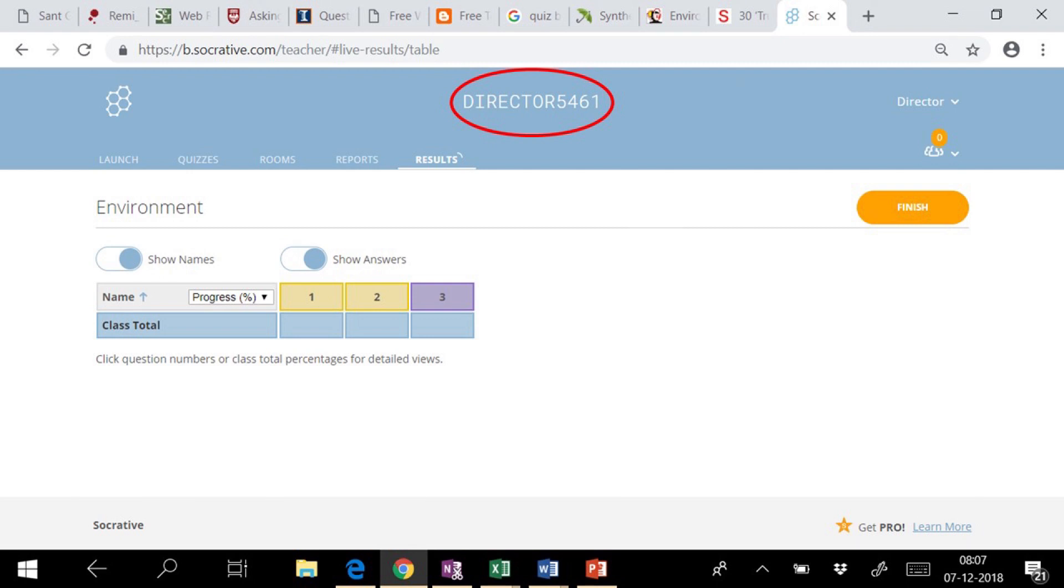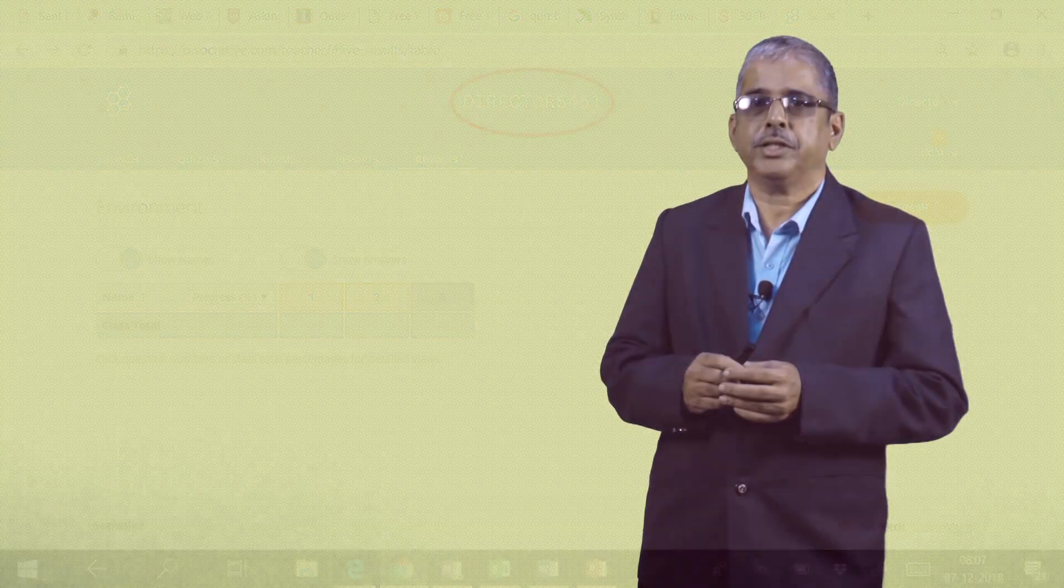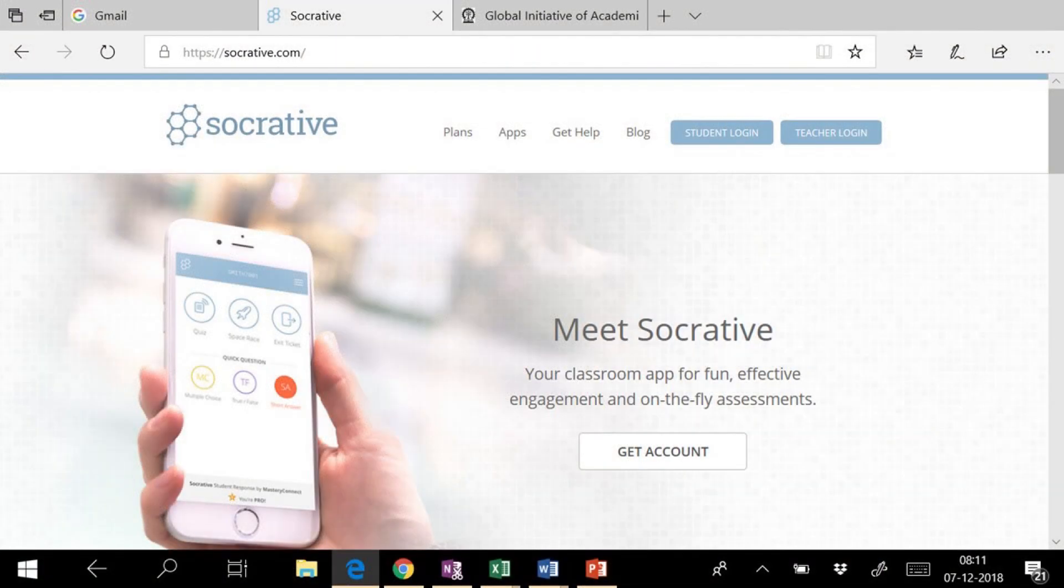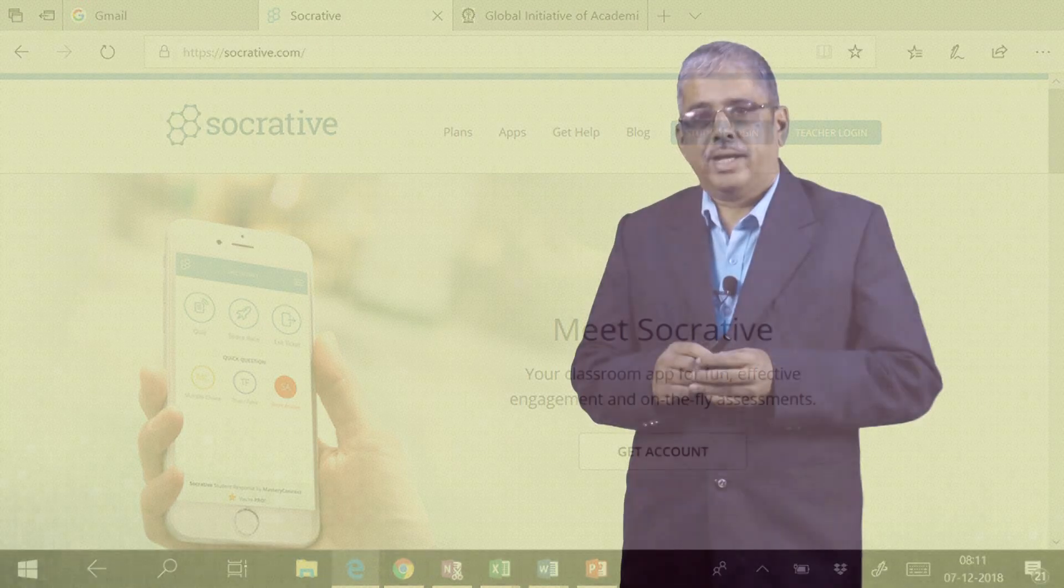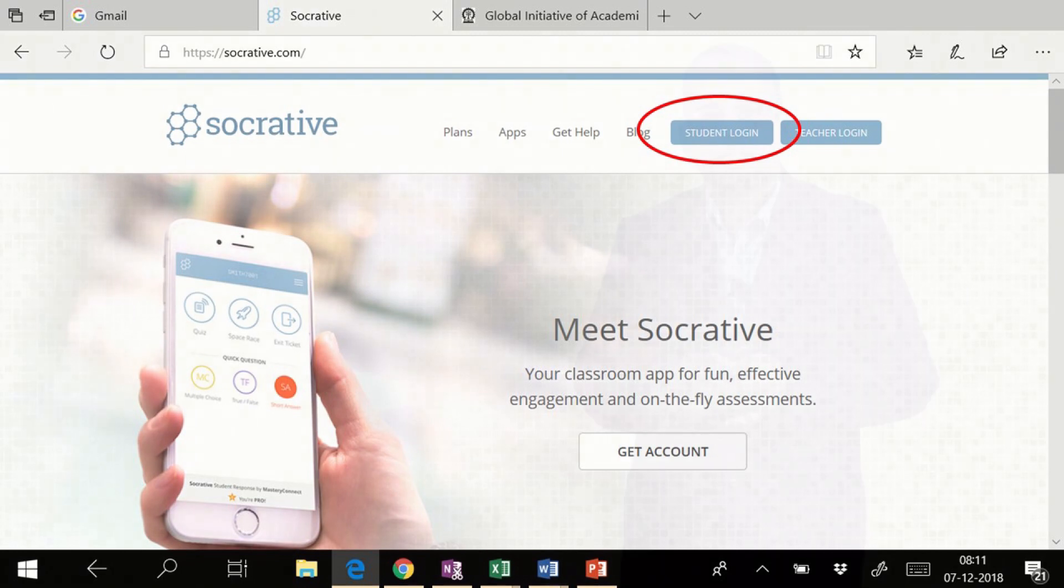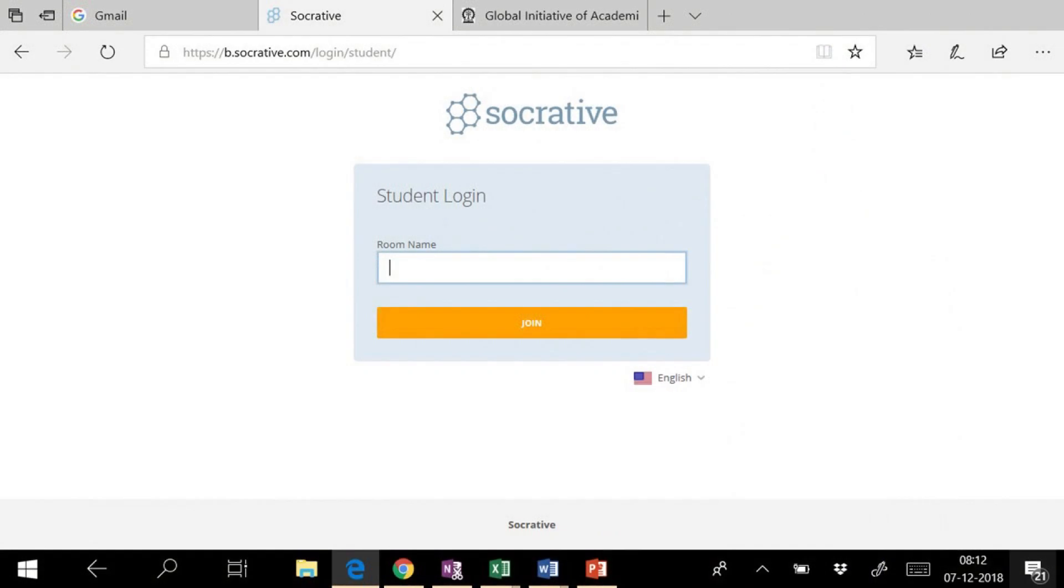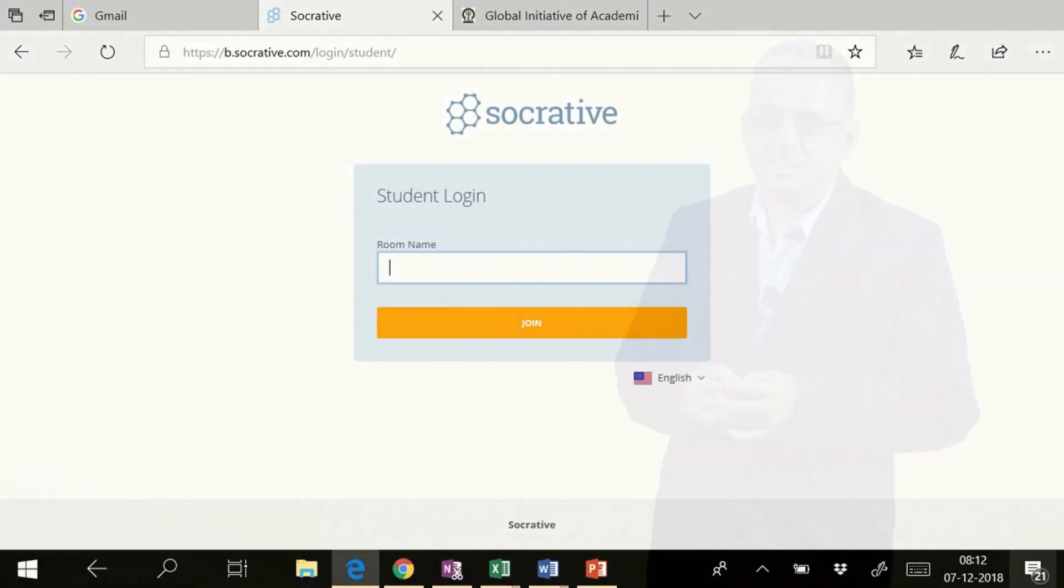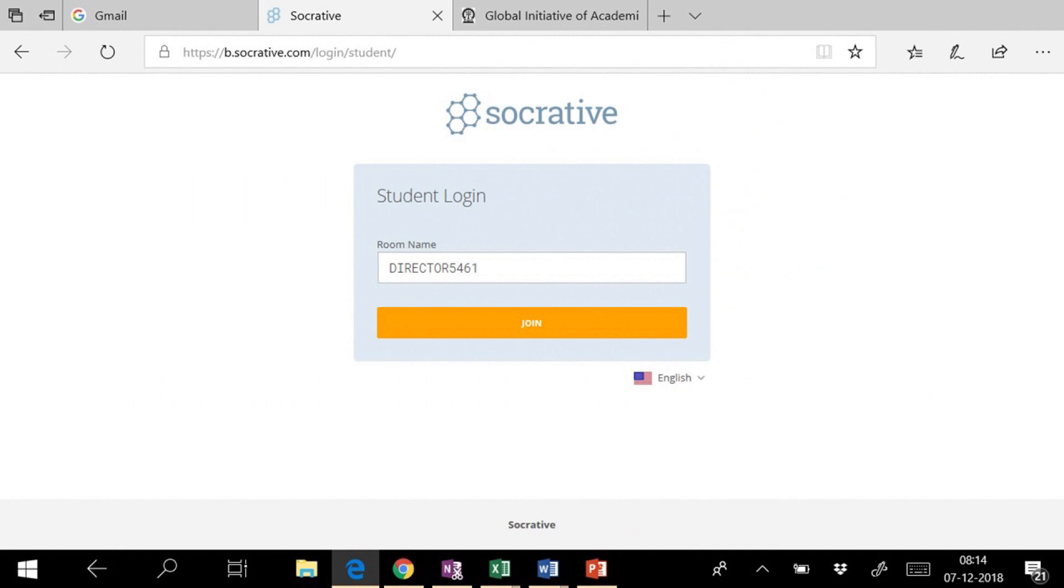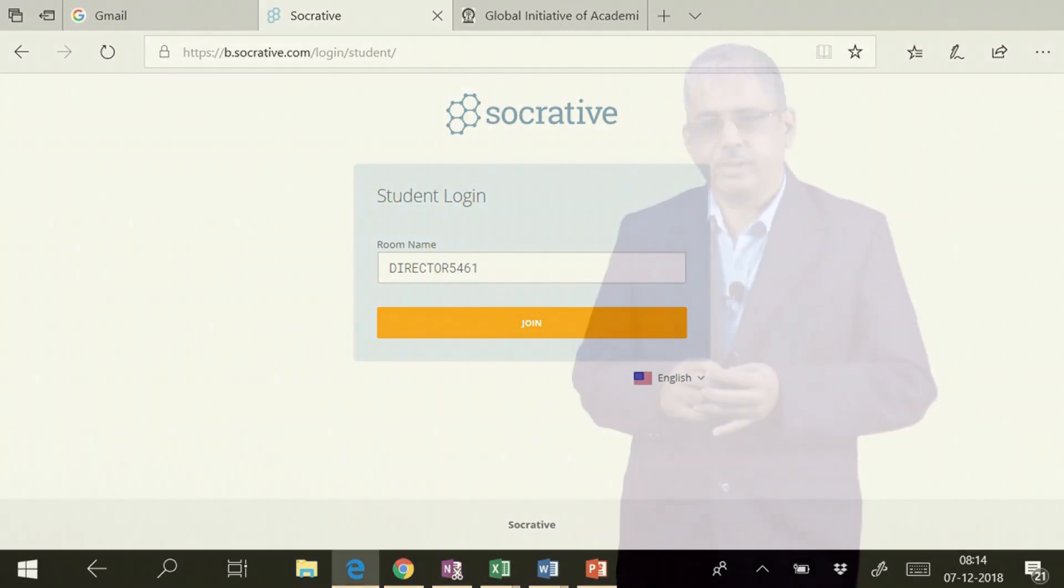Now, we have to share the name of the room to the students and ask them to visit the homepage of Socrative, that is Socrative.com, and login as a student. On the student login screen, student will enter the room name. In this case, it is Director5461, and then they will join the class.